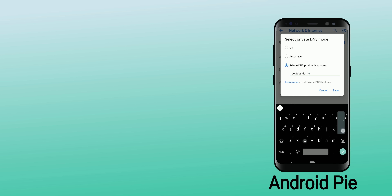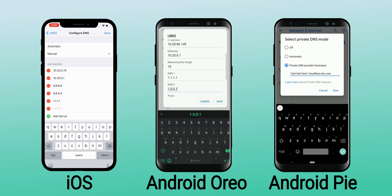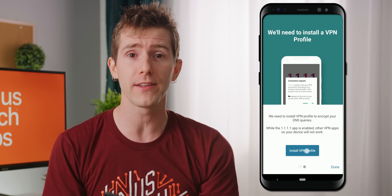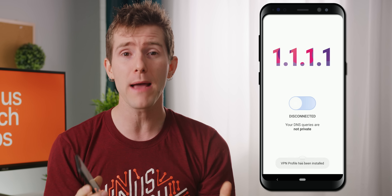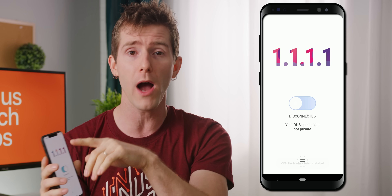Usually, in order to change your DNS resolver, you have to go into your phone's network settings and change it manually. While on Android 9.0 Pie you can change it on a system-wide level and forget about it, on all previous versions of Android and on iOS, you have to change it for each and every Wi-Fi network that you connect to. That's the problem Cloudflare is trying to solve with the OneDot app.